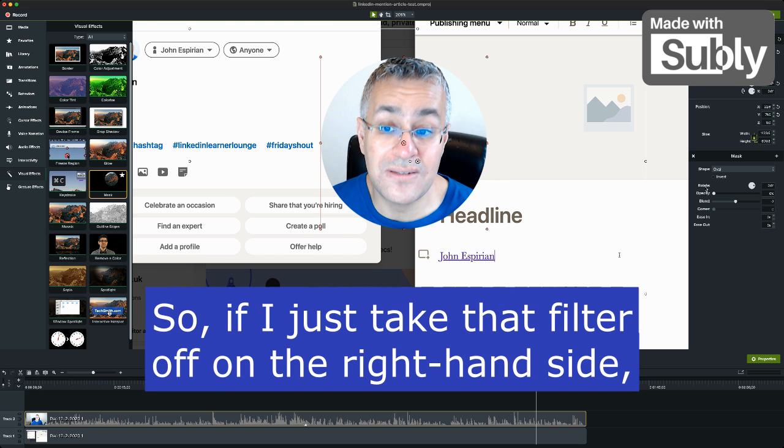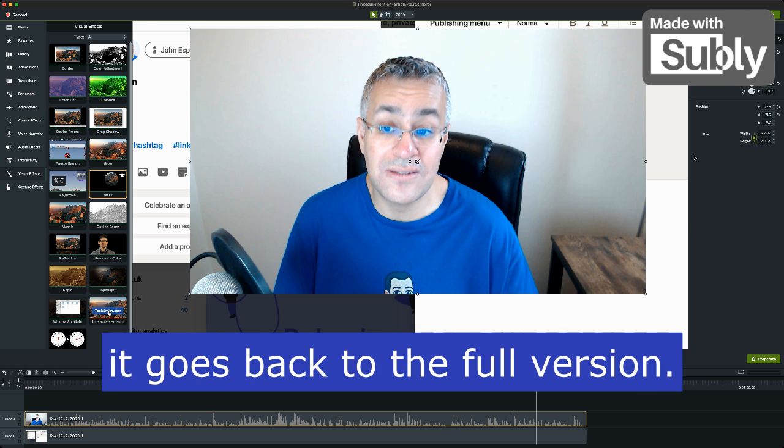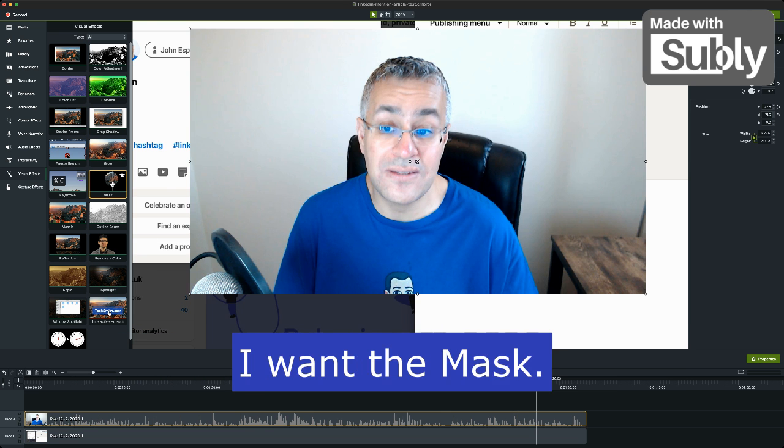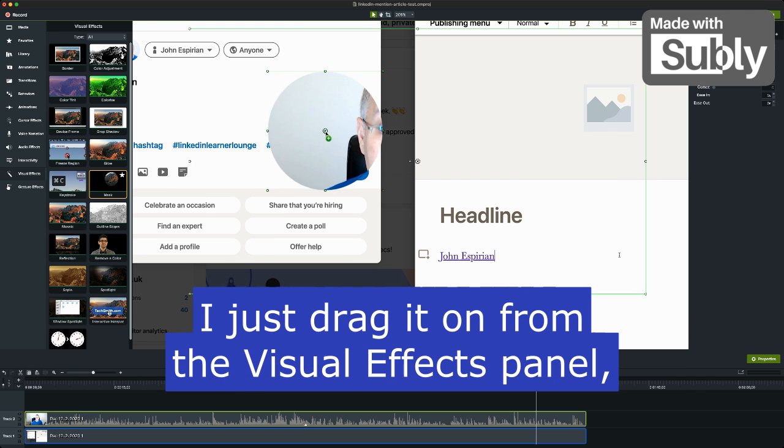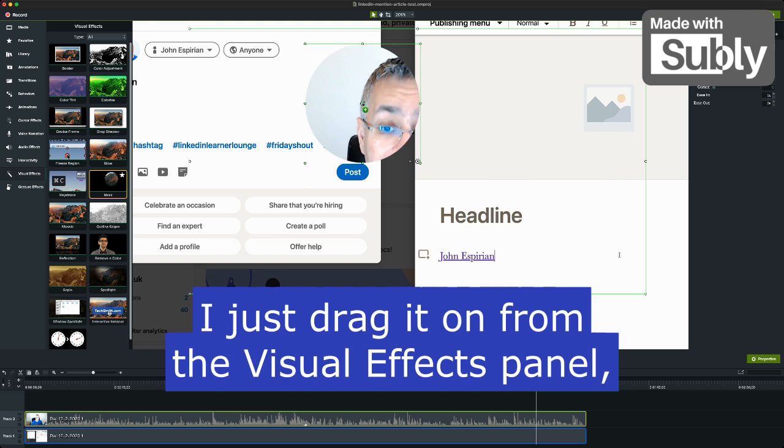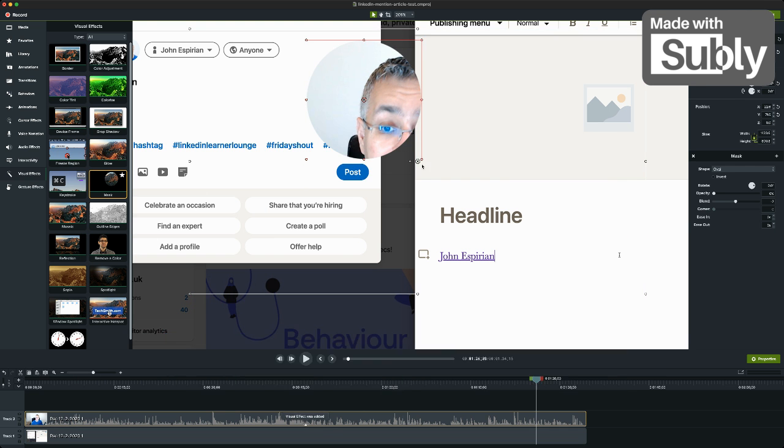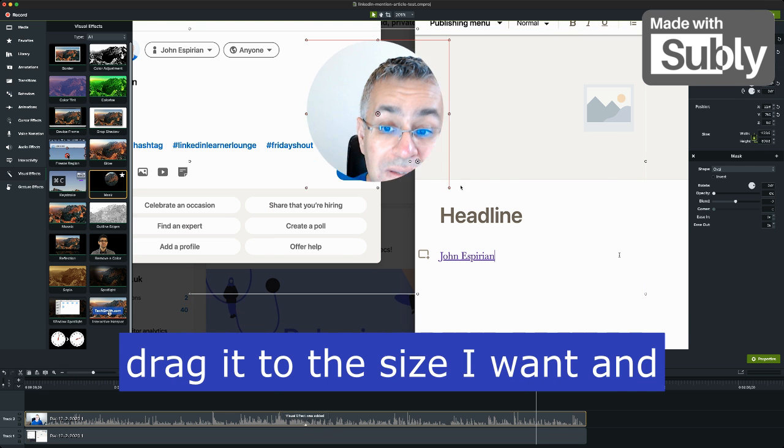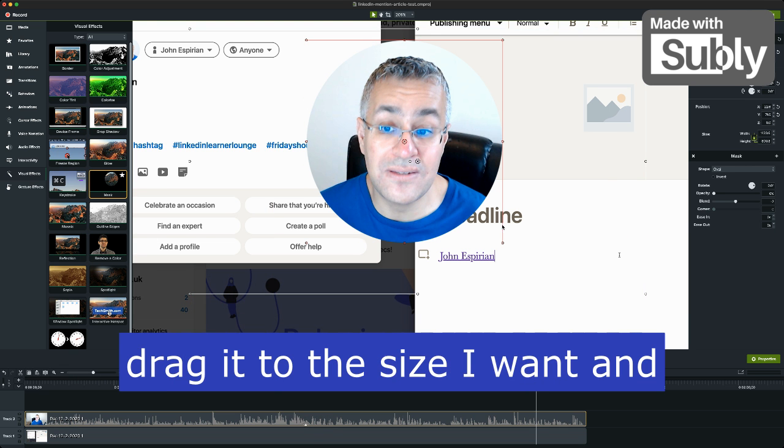So if I just take that filter off on the right hand side, it goes back to the full version. I want the mask, I just drag it on from the visual effects panel, drag it to the size I want.